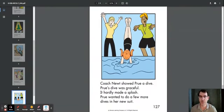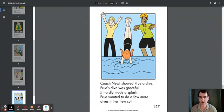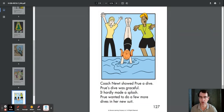Coach Newt showed Prue a dive. Prue's dive was graceful. It hardly made a splash. Prue wanted to do a few more dives in her new suit.